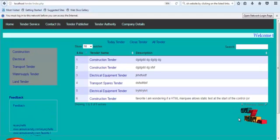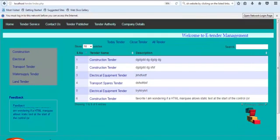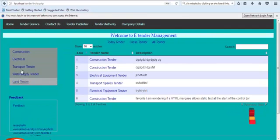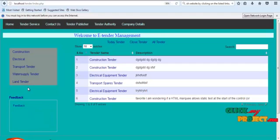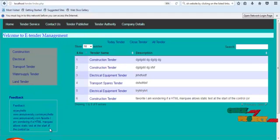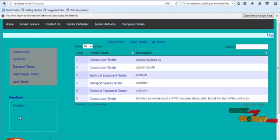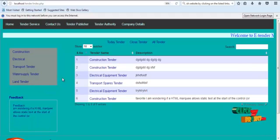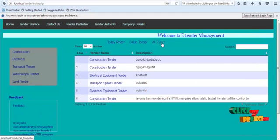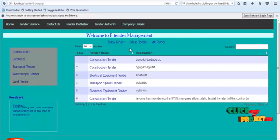Let's see our project demo. This is the index page of our project. Here there are six navigation links in a side navigation bar. It shows the number of category tenders, and there is a feedback scrolling section. This feedback is put by users. Here you can click today's tender, closed tender, or null tender. This indicates the tender category at a particular time.